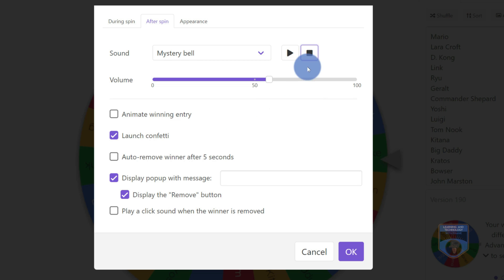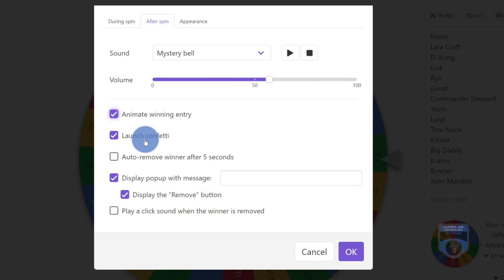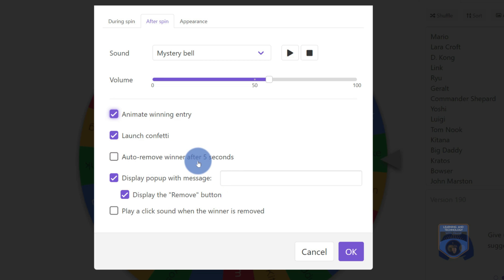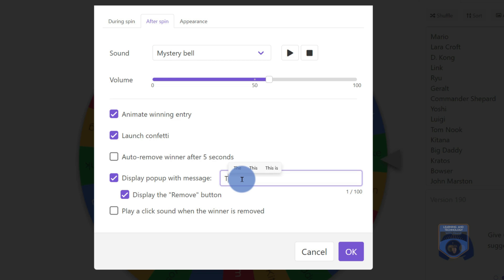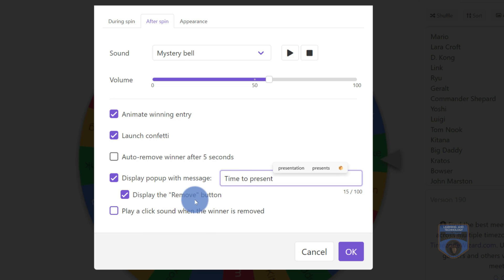So underneath here, I can have that sound, I can adjust the volume, I can also animate that winning entry. So it'll pop out of the screen, I can launch some confetti. If I'd like to, I can go in and actually automatically remove the winner from the draw if I want after five seconds. Maybe I'll have a pop up message here. And I'll say time to present. So this will be whoever has won, it'll be their time to present. And then I can even go in and have that removed button displayed so I can take them out of the next draw. So you have some options around what happens after the spin.